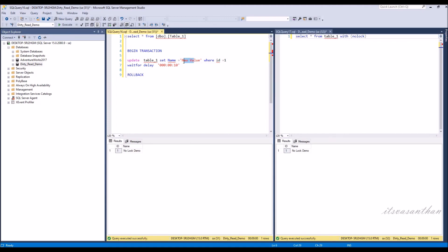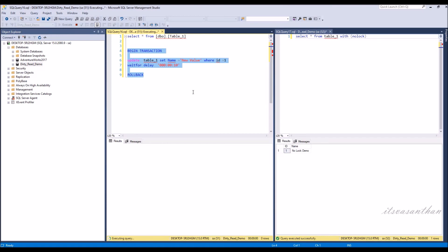Similarly, when an update is in progress, when we run the select query using NOLOCK, see what will happen.